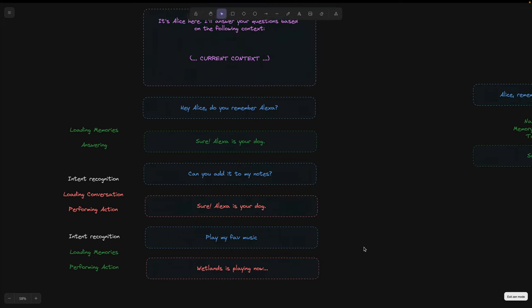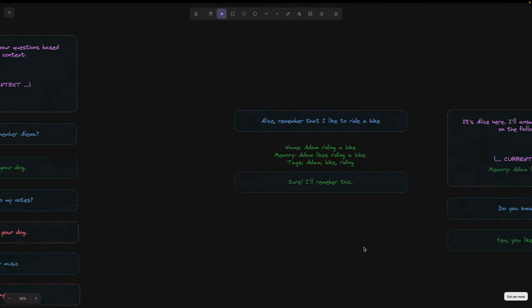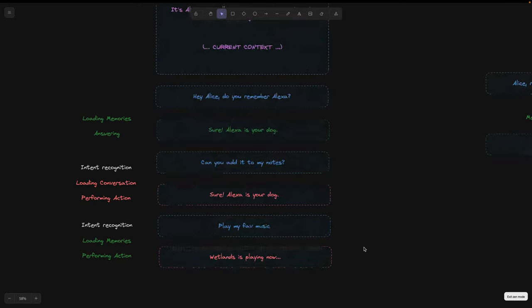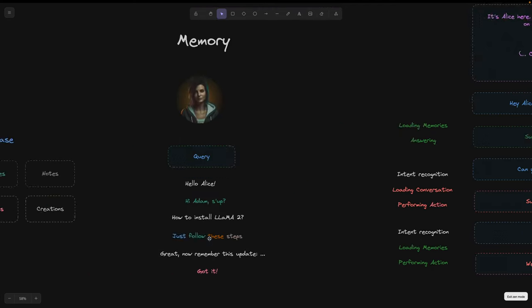The general interaction pattern is that Alice always takes into account our latest messages to determine what to do at any given moment. By default, she searches all categories of her memories and if necessary she can focus on one of them.